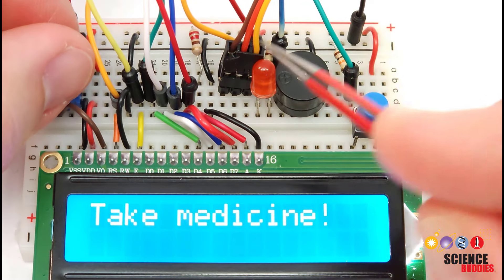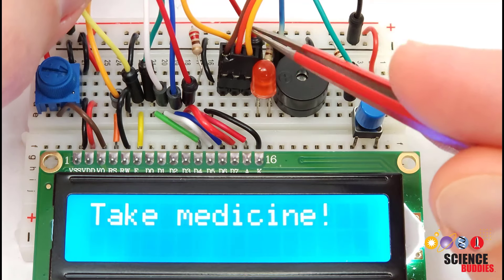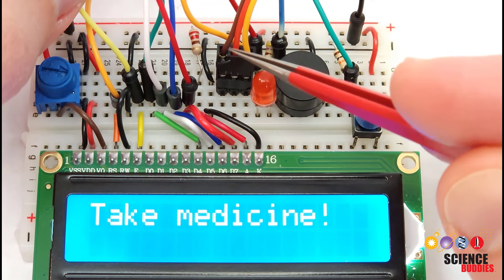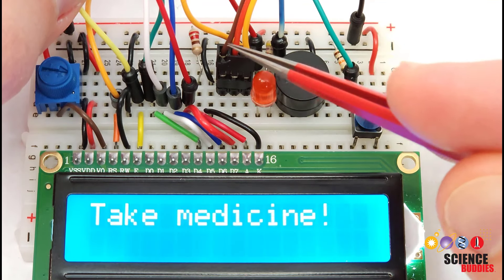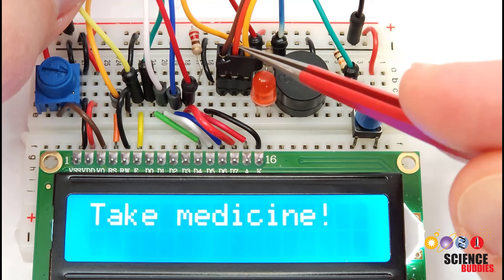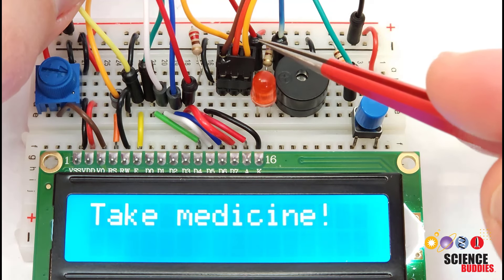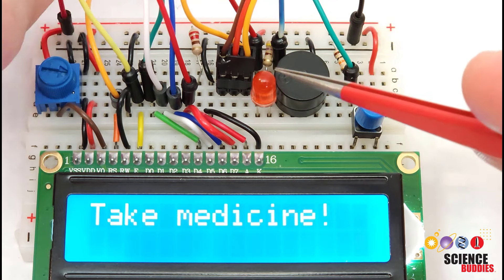We then have the connection for the servo motor, so that's this connector here with the three wires coming out. Brown is ground, red is positive, orange is the signal from the Arduino. That goes over to the servo.